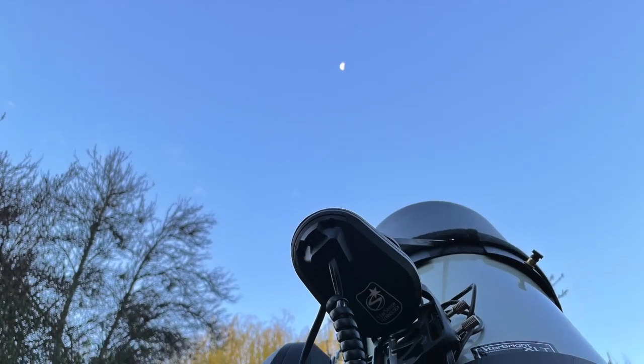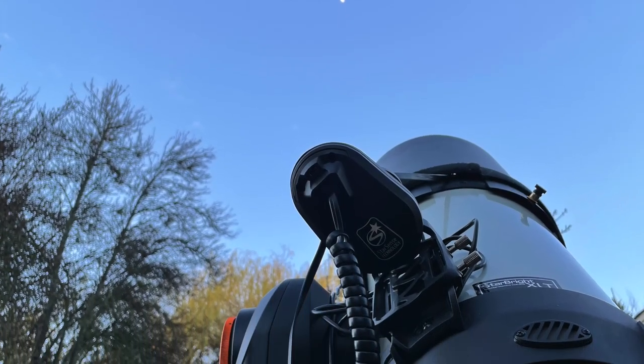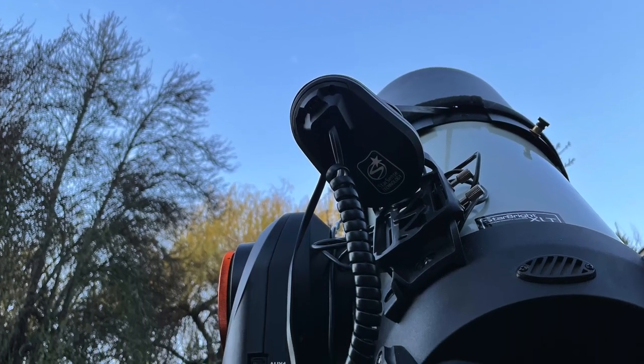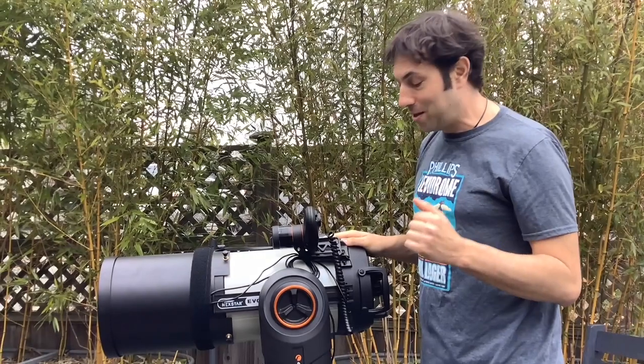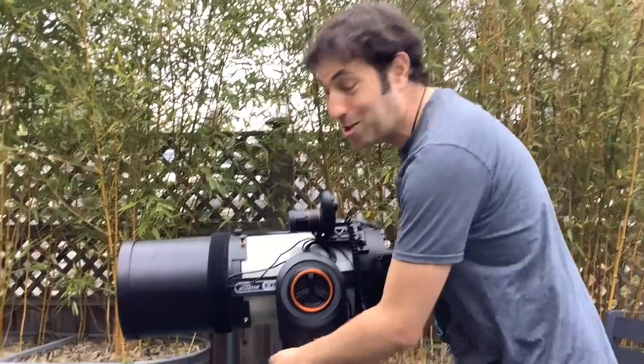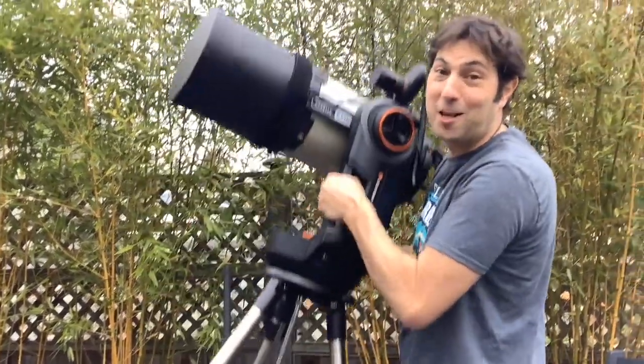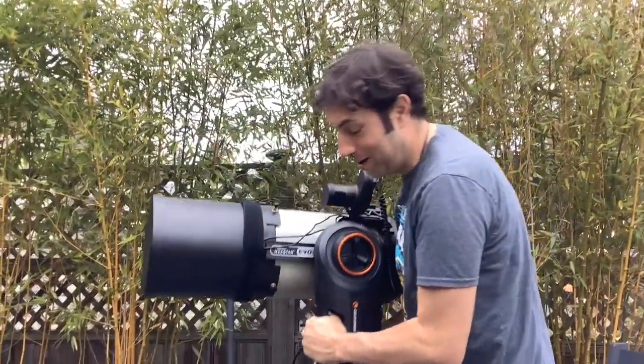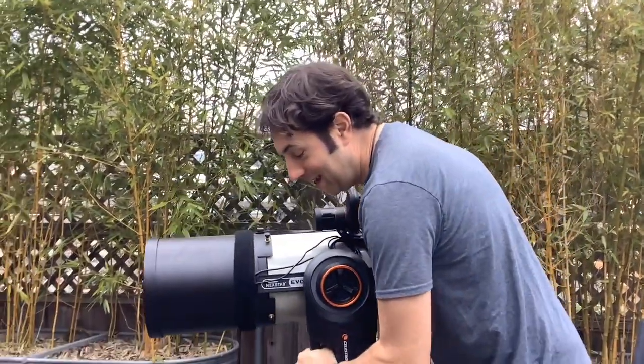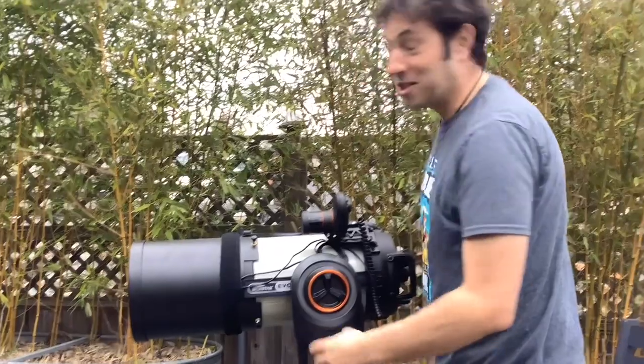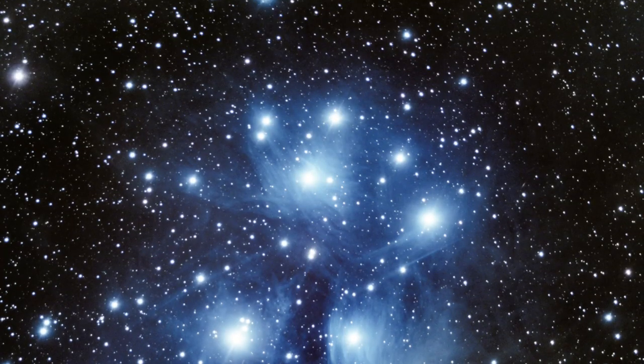You don't need to do that with an alt-az so that's one advantage as to why I like it but another reason why I really love this mount is because it's so light I can just pick it up and take it where I want to go and I can set up and be shooting within a couple of minutes.